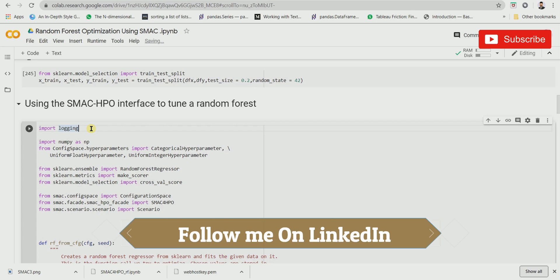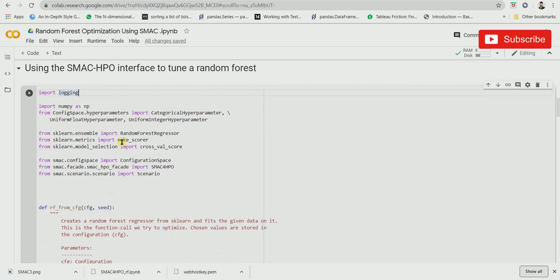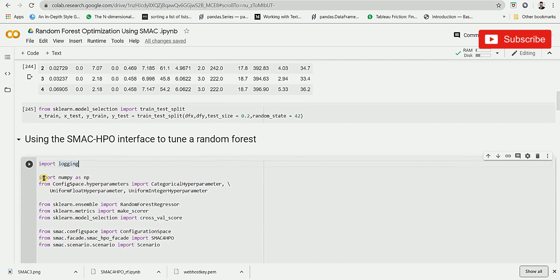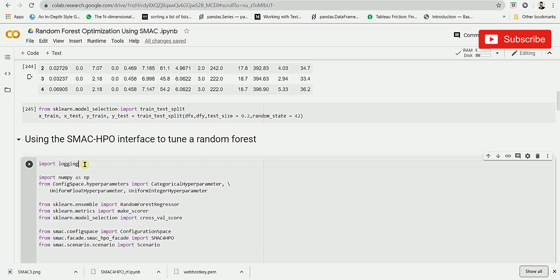Now here comes the important part — tuning a Random Forest using SMAC. Before going through the code, let's see what libraries are being imported. The first library we are going to use is logging. Logging will help us get the information being executed at the back end, displaying the information about what is happening.